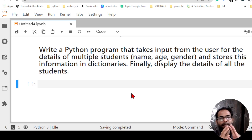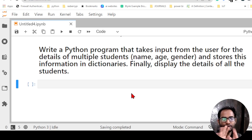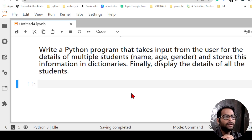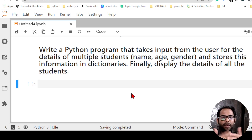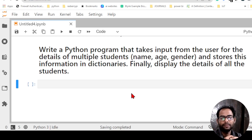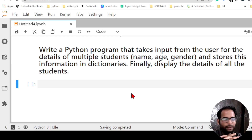So what we are going to do here — let's say there is a class with five students. In previous videos we saw how to create one dictionary and work with it. If there is one student we can store their name, age, gender, but practically if I want to create a database, there are multiple students.